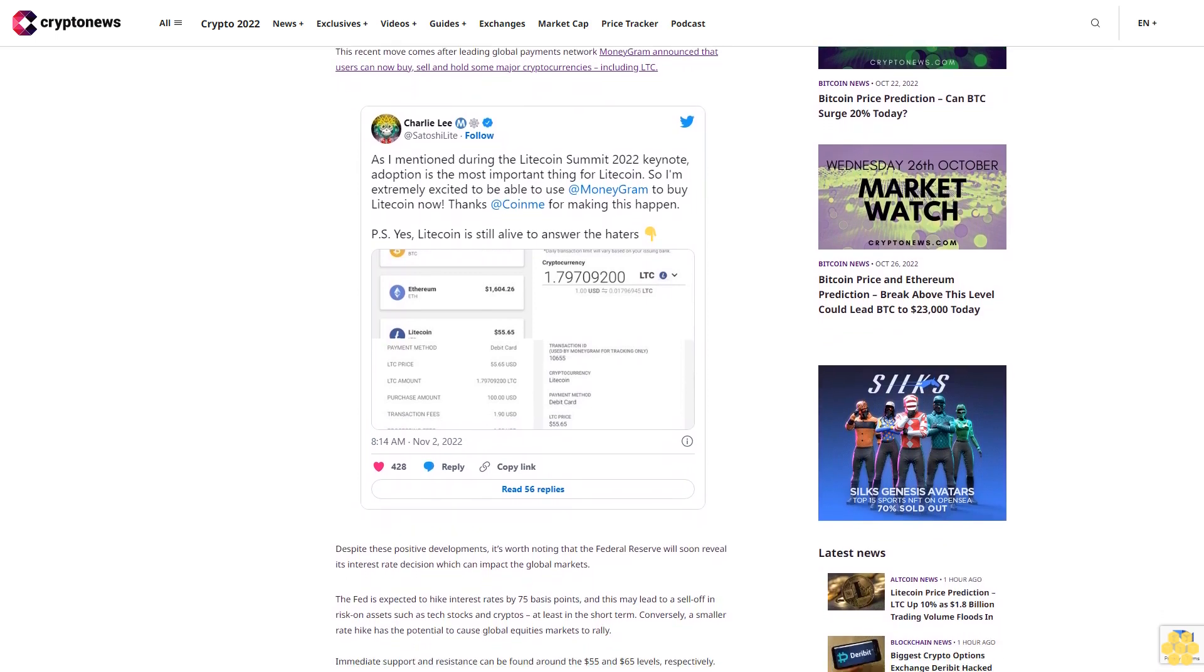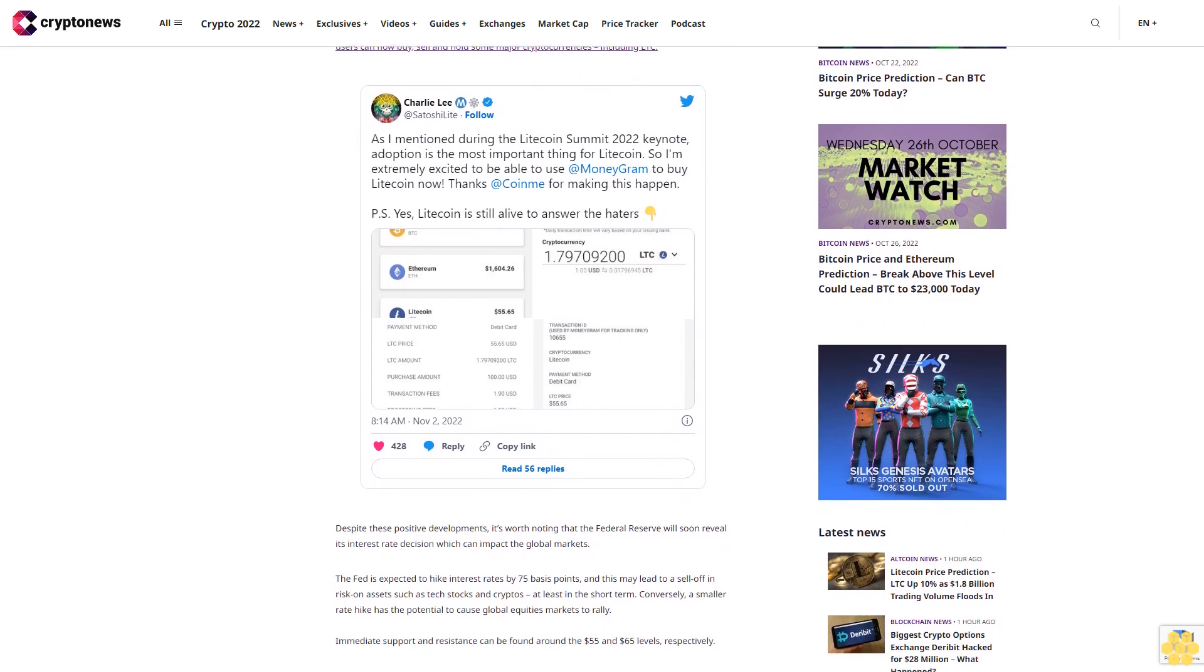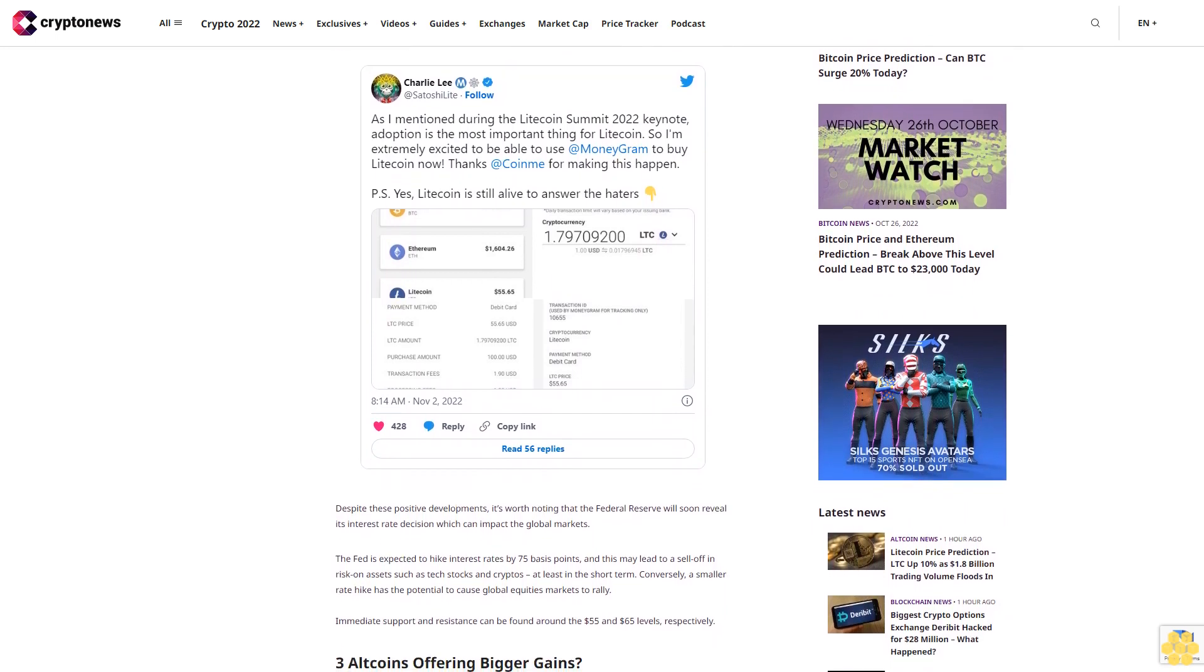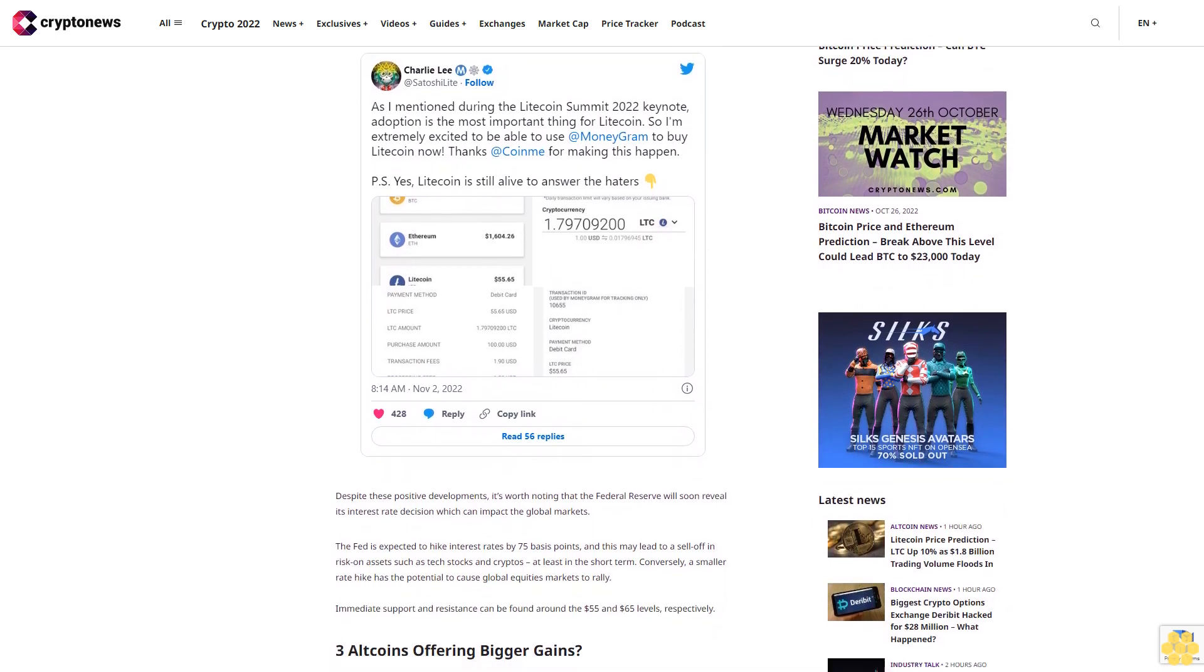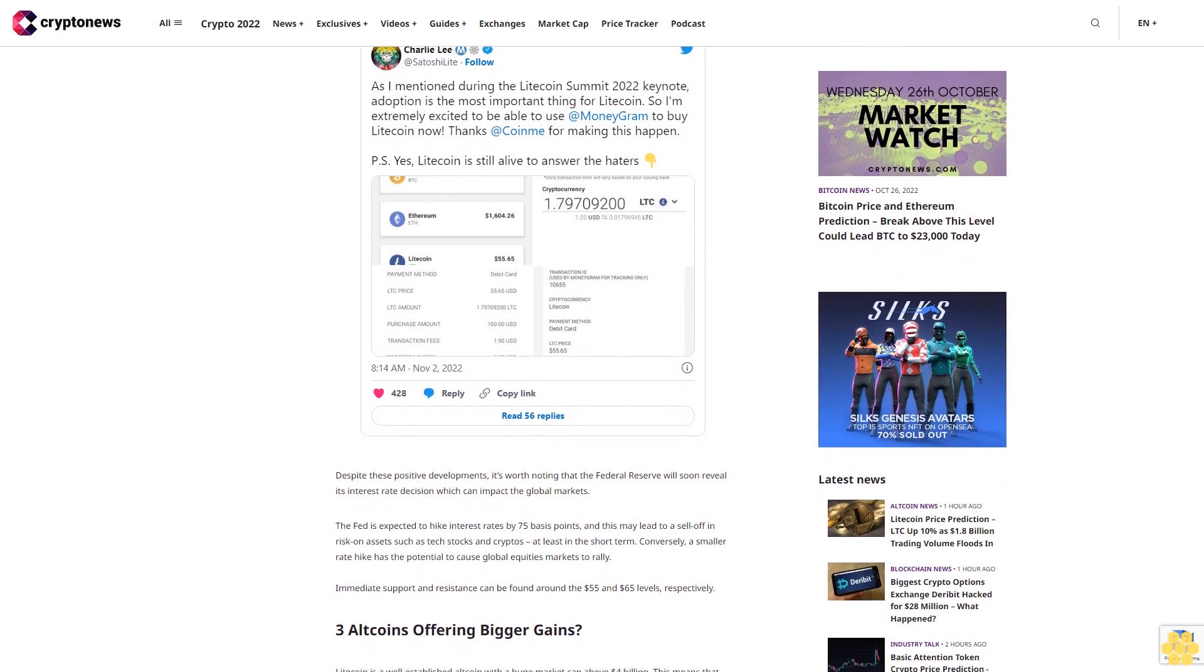Immediate support and resistance can be found around the $55 and $65 levels, respectively. Altcoins offering bigger gains?